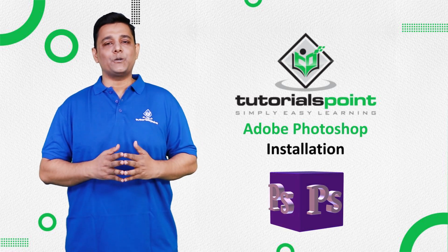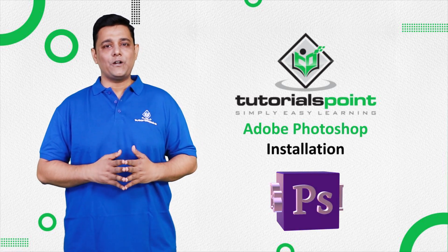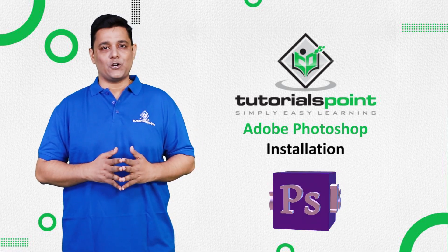Hello friends, welcome to Tutorials Point. In this video, we are going to learn installation of Adobe Photoshop.